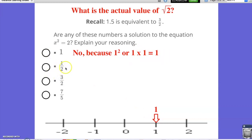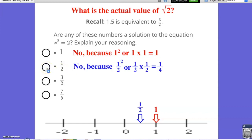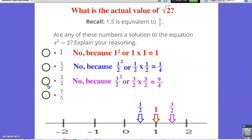What about 1 half? If we are squaring a fraction, we're multiplying the numerator times the numerator and the denominator times the denominator. So 1 half times 1 half is actually going to make a smaller fraction of 1 fourth. So 1 half is taking us in the wrong direction — we've gone from 1 to 1 fourth. How about 3 halves? If I were to multiply 3 halves by 3 halves, I would get 9 fourths. 9 fourths is too big, keeping in mind that the value of 2 is equivalent to 8 fourths. So 3 halves is a little bit too big.